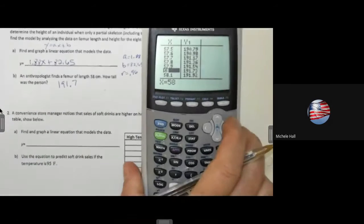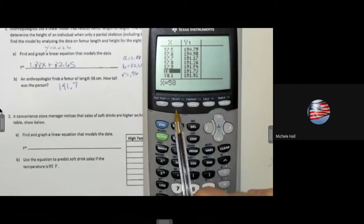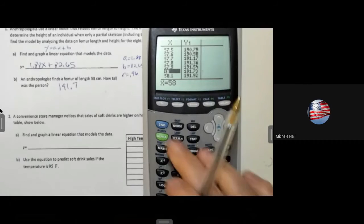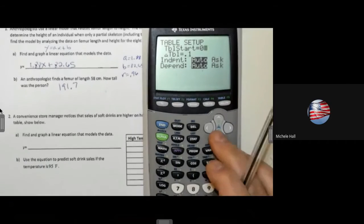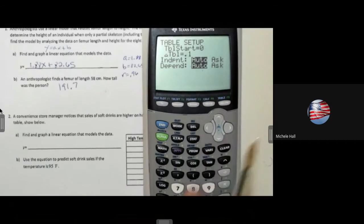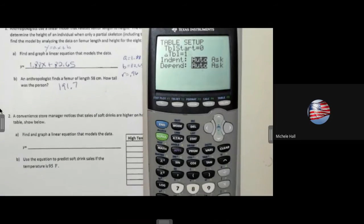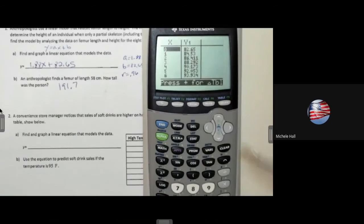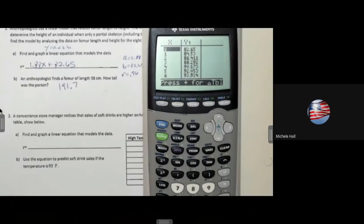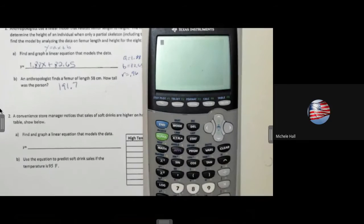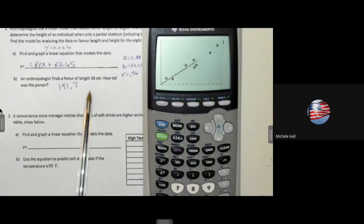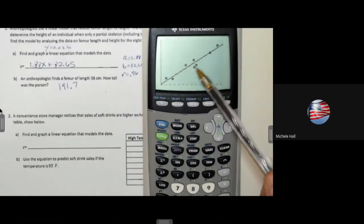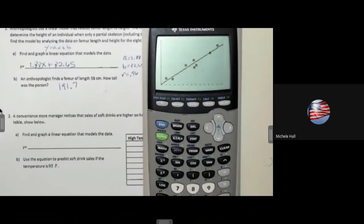That's one way — using a table of values and setting your table. I'm going to go back and reset my table to start at zero and go by ones. If I go back and look at my table, it's starting at zero going by ones. Another way I could think about: what would 58 give me now that I have my data and my best fit line?